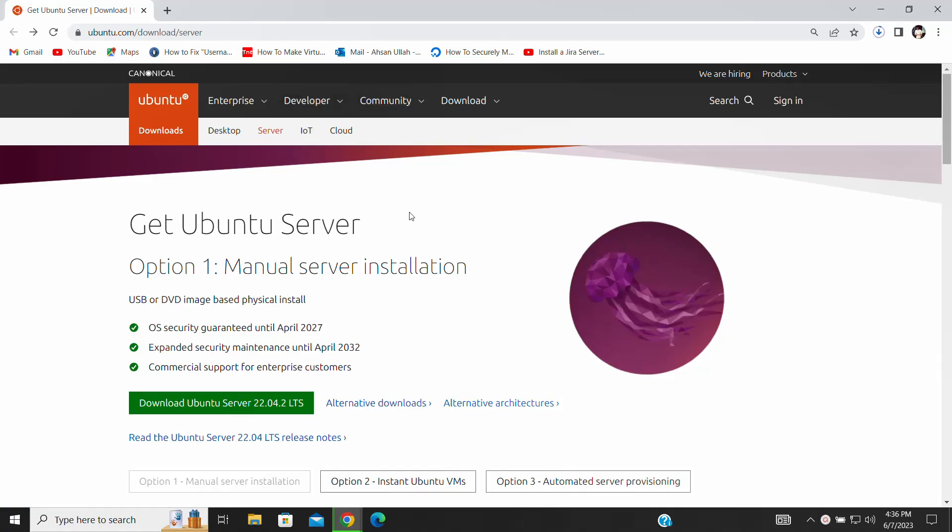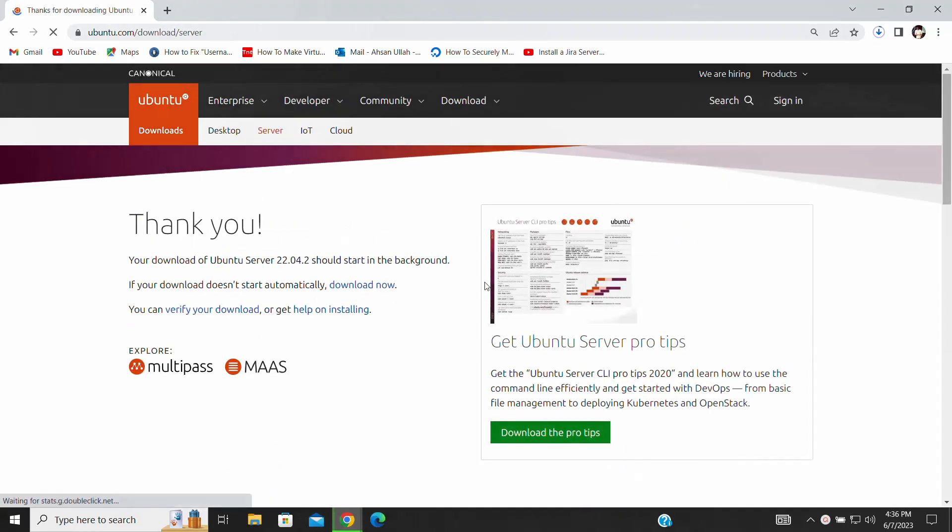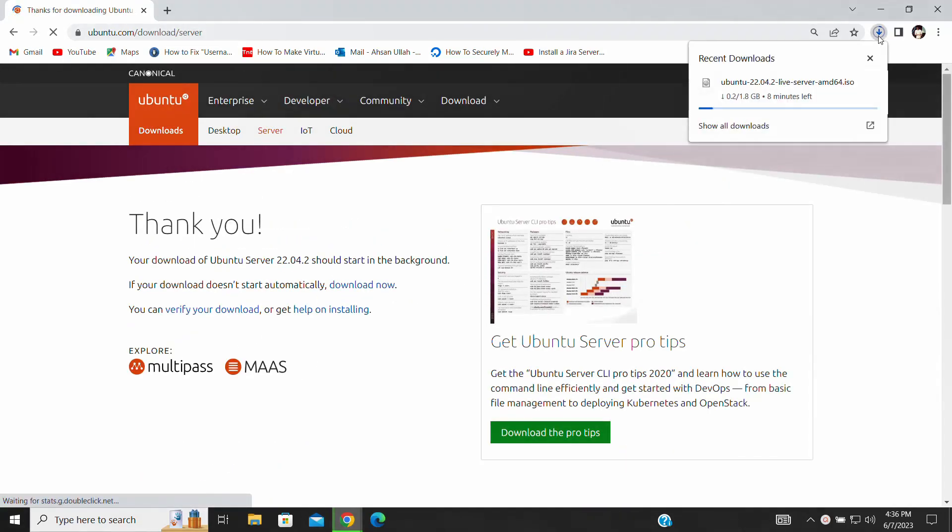Hey everyone, welcome back. In today's video, I'll be guiding you through the process of installing Ubuntu Server 22.04 in VirtualBox. So, let's get started.